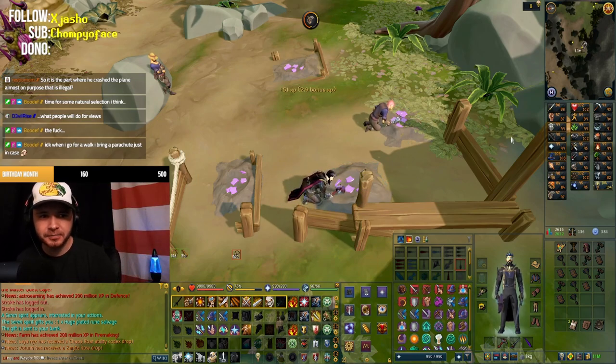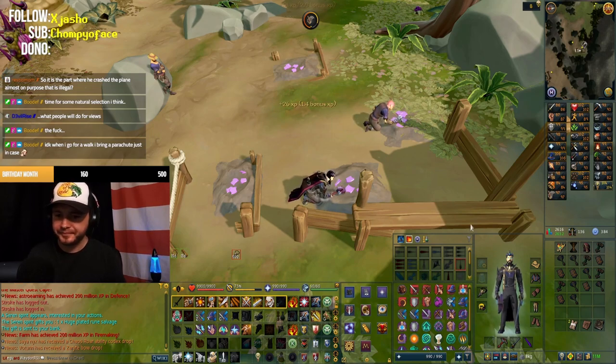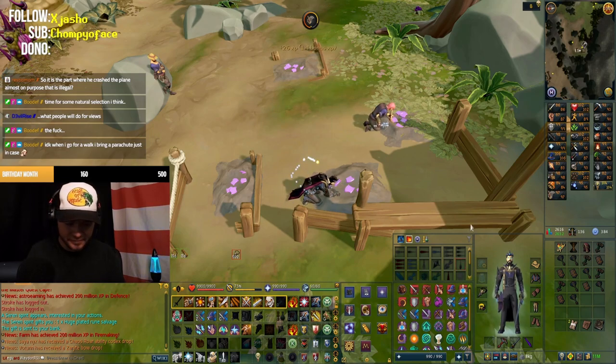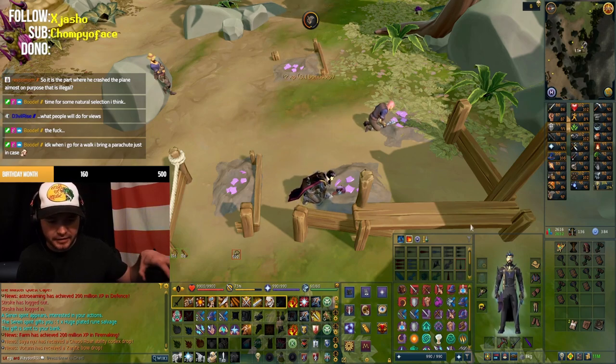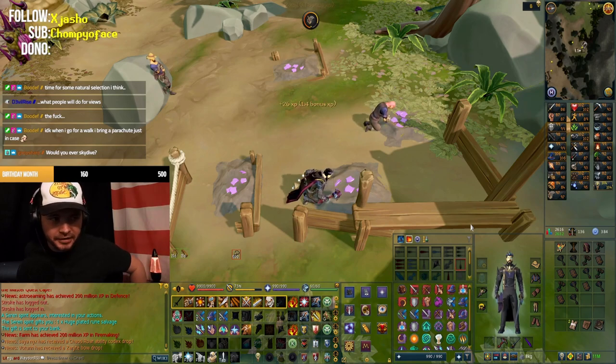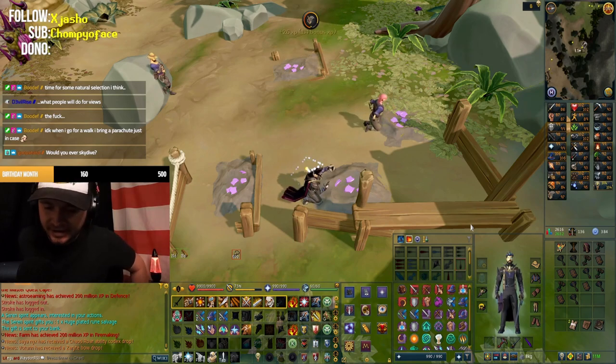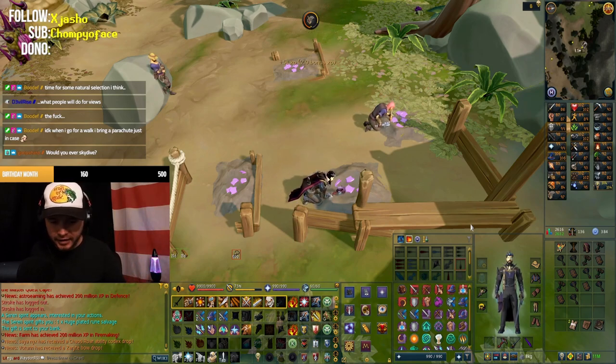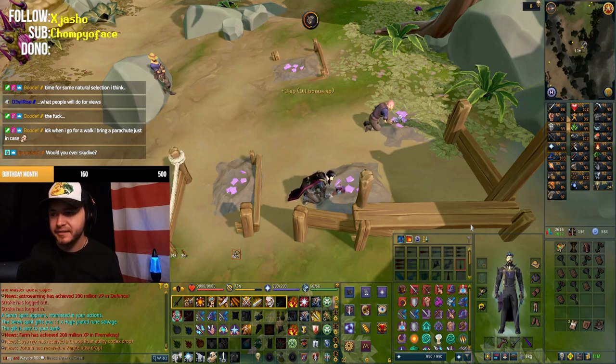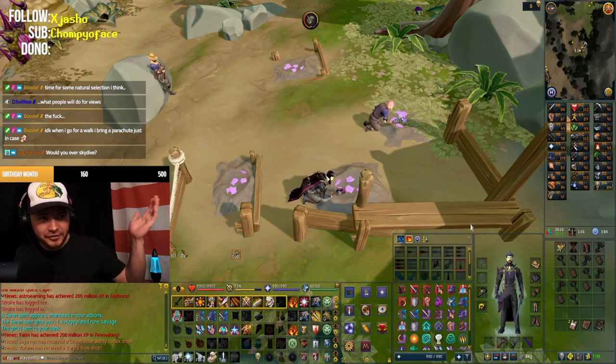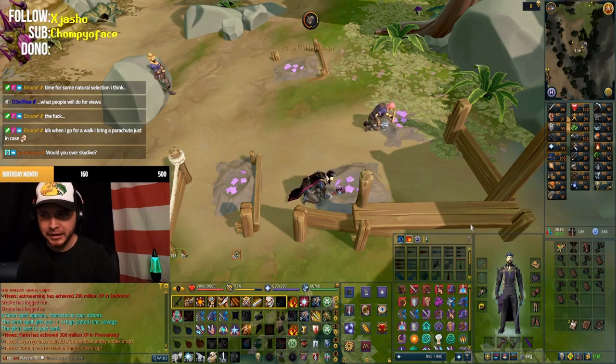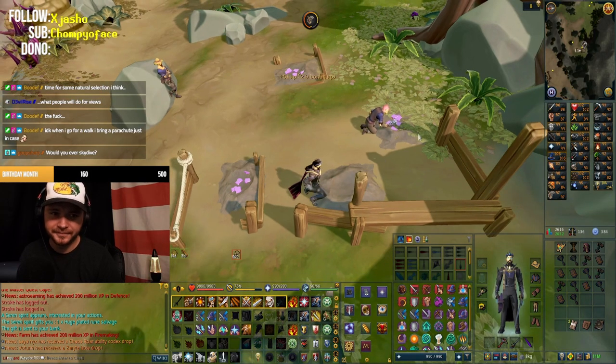Is the part where he crashed the plane almost on purpose that's illegal? I think it's like, I don't know exactly what his charges are. Probably like reckless control of an aircraft. And like, endangering people's lives. Because that aircraft could just go fly into a highway, hit a vehicle. You'd never know.